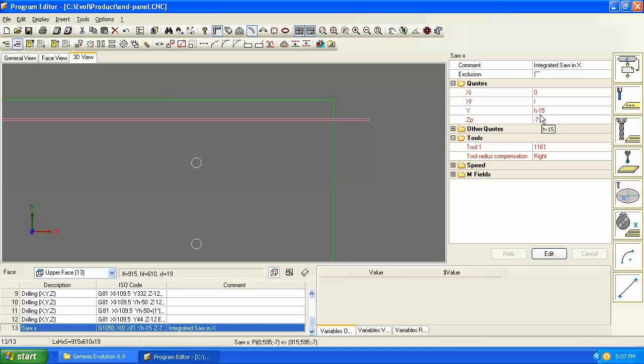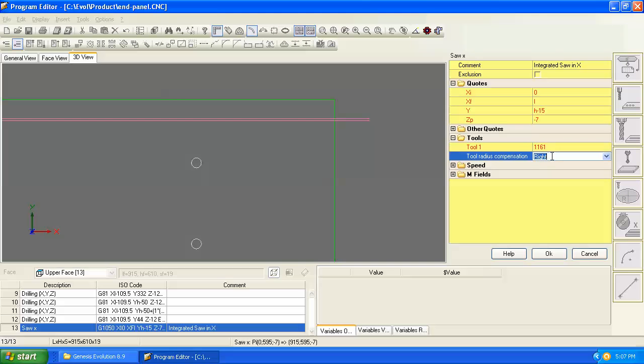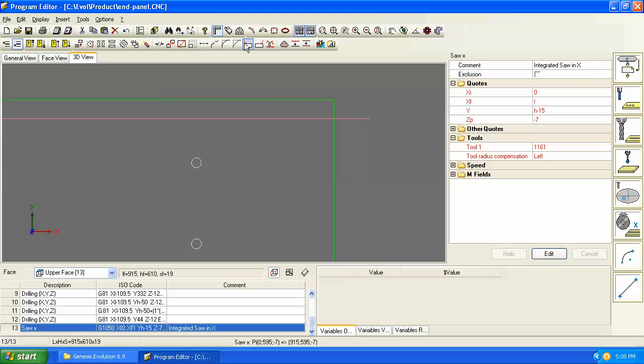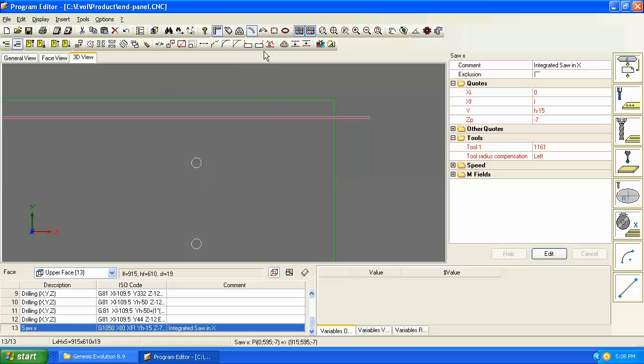We've programmed it to be height minus 15. And since we're compensated to the correct side, then we know that we'll have 15 millimeters of material here, and then the groove below it. Had we chosen the incorrect compensation or left, then when we turn on our tool compensation, now we're compensated to the wrong side, and we'll have 15 millimeters less the entire width of the blade on this side.